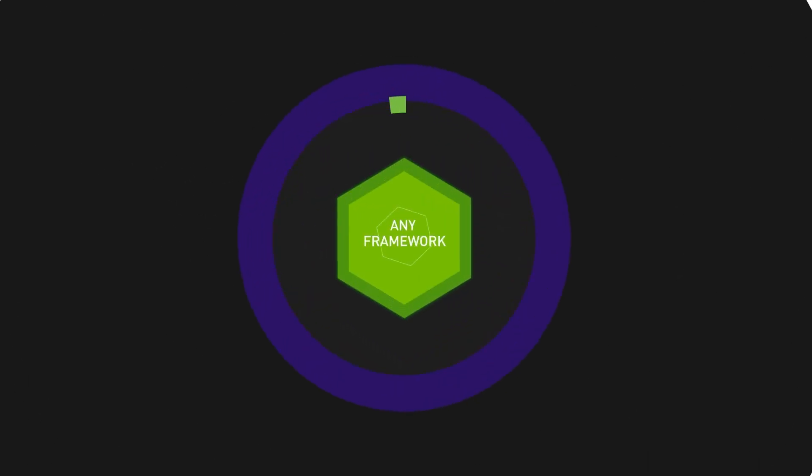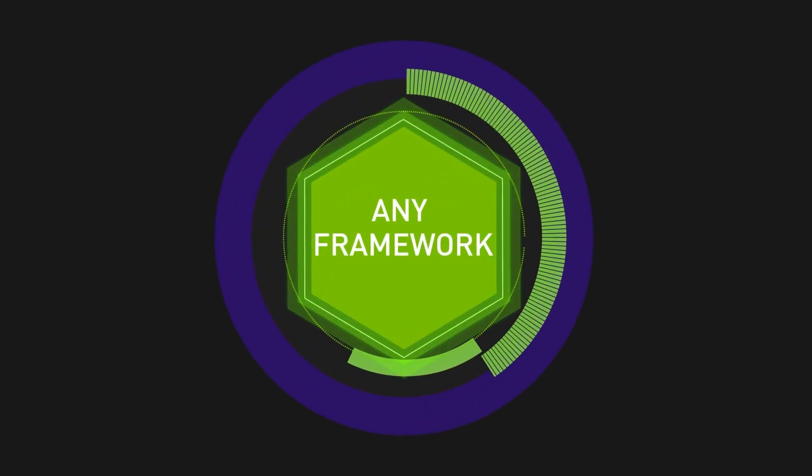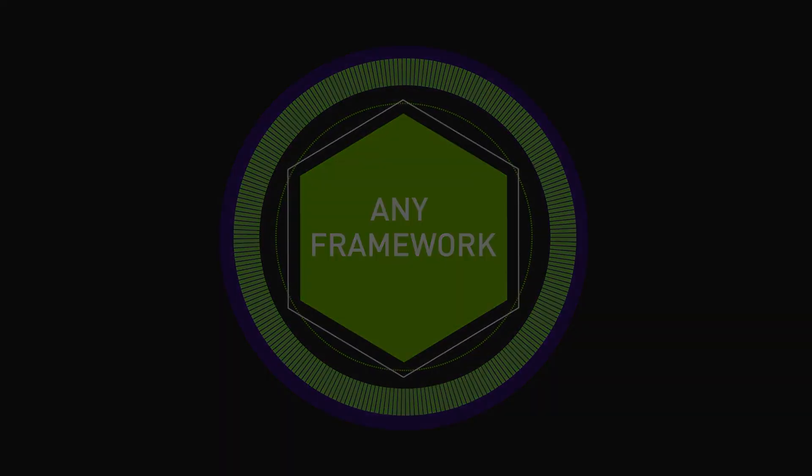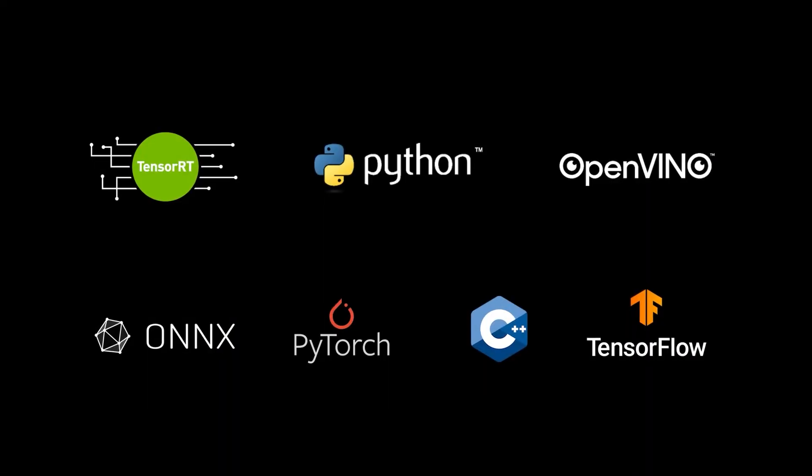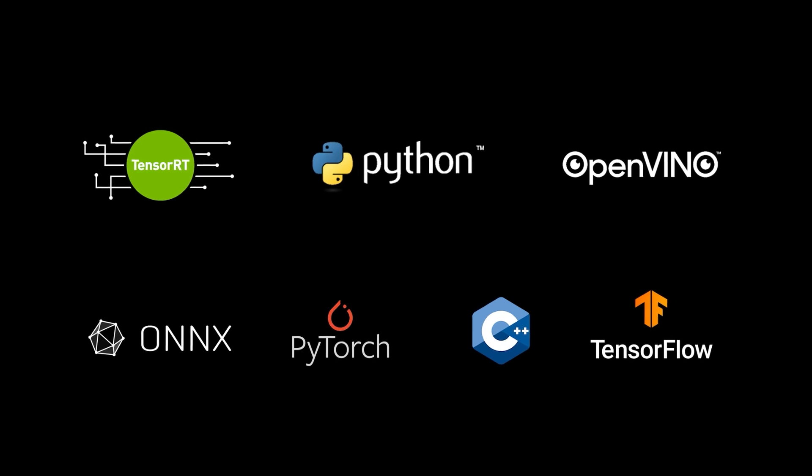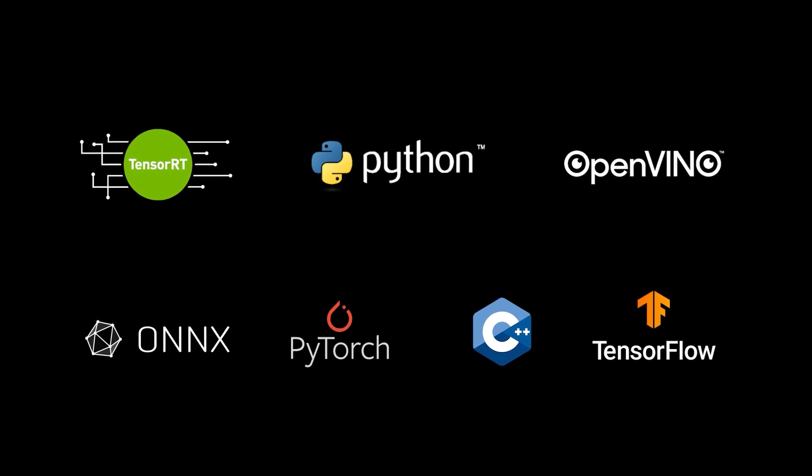Triton works with all major frameworks, including custom backends, giving developers the freedom to choose and consistent performance they can rely on.